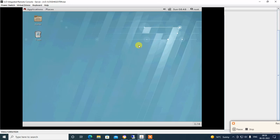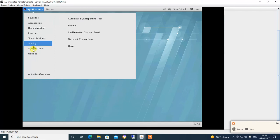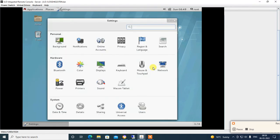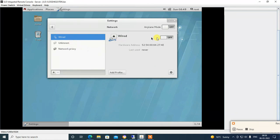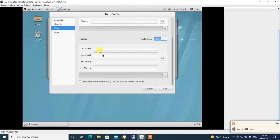Our RHEL server installation is completed. You can see the server desktop with Applications, Internet, Sound, Videos, System Tools. Go to Settings, then Network. Select the wired connection, add a profile, and go to IPv4 route. Here you can configure the IP address, subnet mask, and gateway for your Linux server.